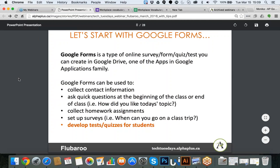Very often, students still use a lot of paper documentation — doing assignments, tests, and small activities on paper. But what you can do is blend the learning. You can still do work from books and resources, but you can ask students to do some activities online.